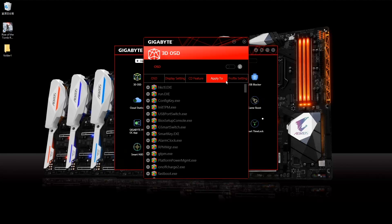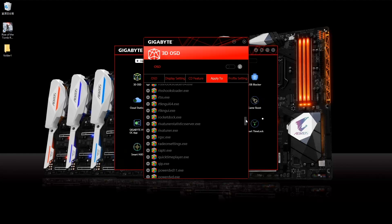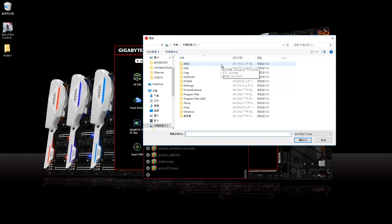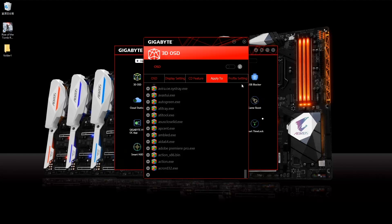For 'Apply To,' you can choose which apps you don't want it to affect. If an app is not on the list, you can just click the plus sign at the bottom and pick the .exe file of the application that you don't want to be affected by 3D OSD.